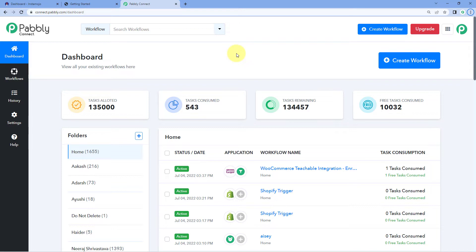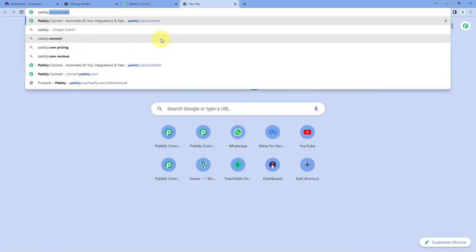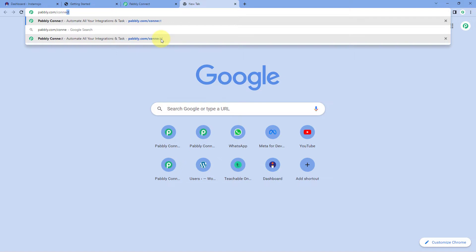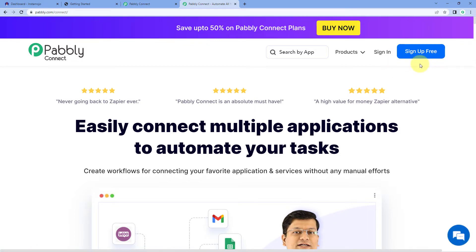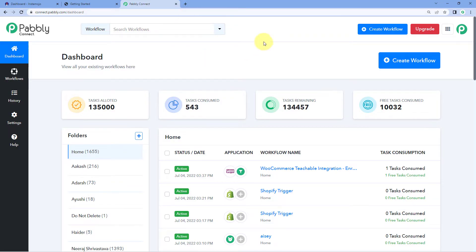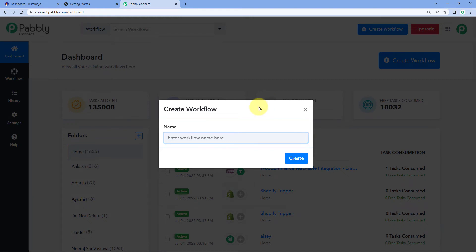As you can see, we are on the Pabbly Connect dashboard. To reach this dashboard, just go to a browser and search for Pabbly.com/connect. After reaching the landing page of Pabbly Connect, by clicking on Sign Up Free, you can create your free Pabbly Connect account in just two minutes. Or if you already have an account, just click on Sign In. After reaching this dashboard, click on Create Workflow and give this workflow a name — for example, I'll name mine Instamojo to Graphi — and click on Create.